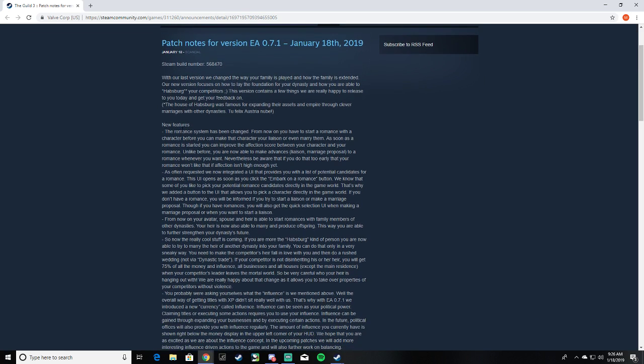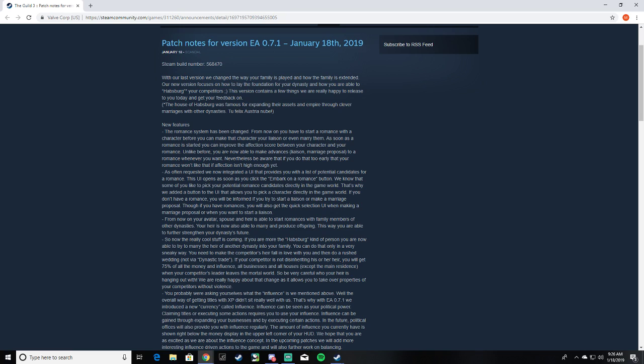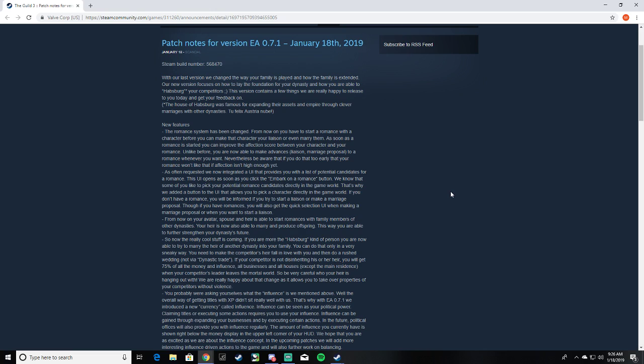So the romance system has been changed again. Start a romance with the character before you can make that character your liaison. As soon as romance starts, you can improve the affection score between your character and your romance. Unlike before, you are able to make advances to a romance whenever you want. Nevertheless, be aware that if you do that too early, your romance won't like it if affection isn't high enough yet. Okay, so you can't just go up and be like, hey, let's get married. Romance, start, compliment, and then marry.